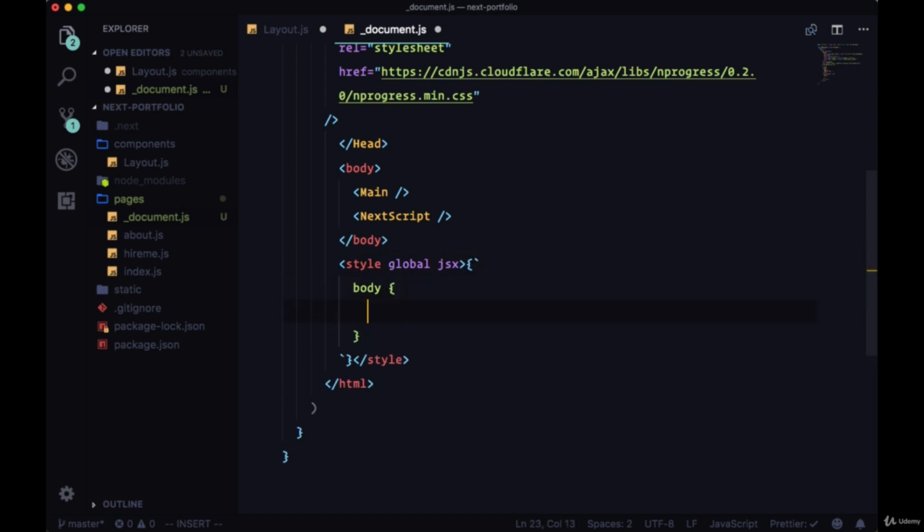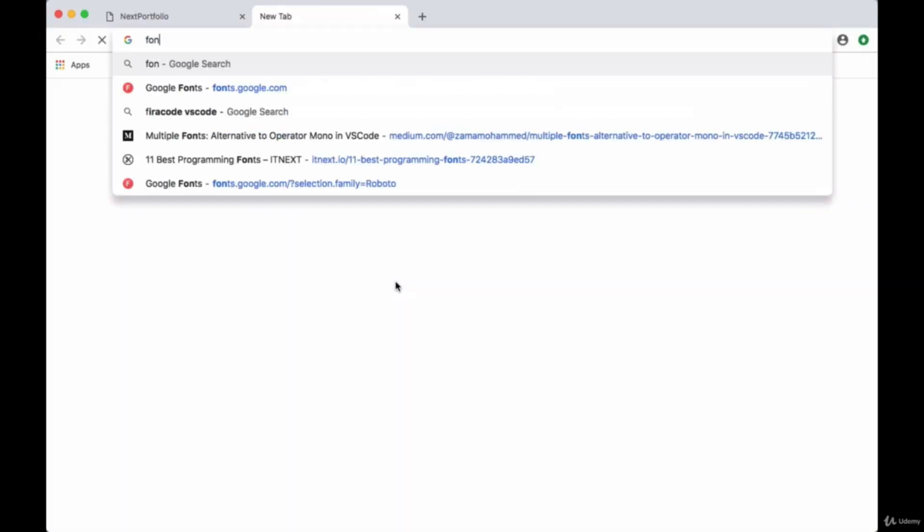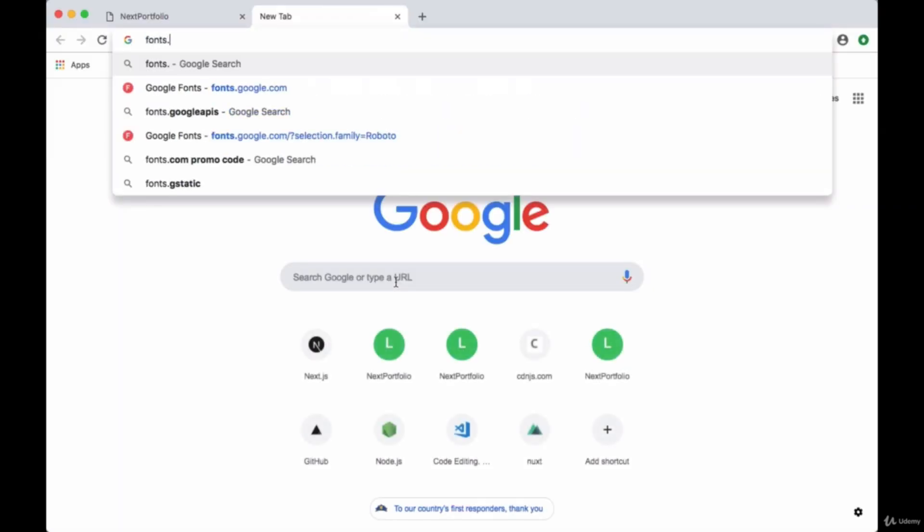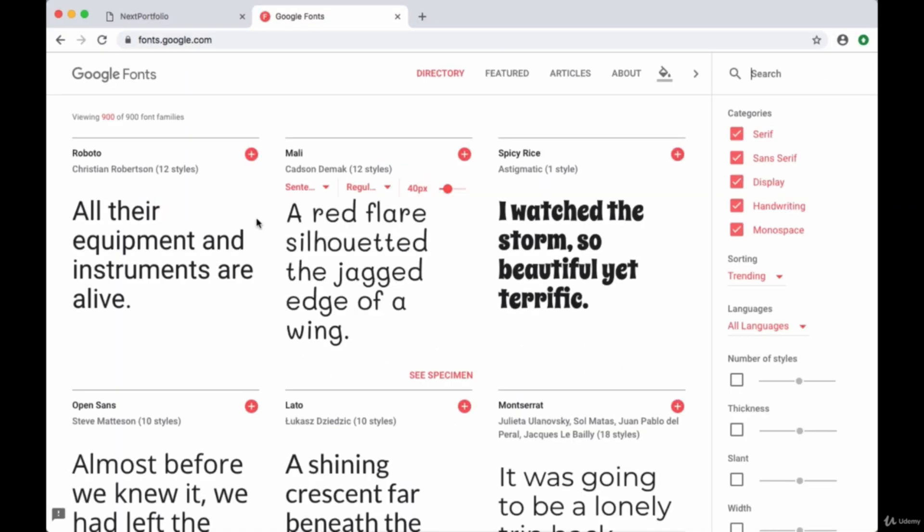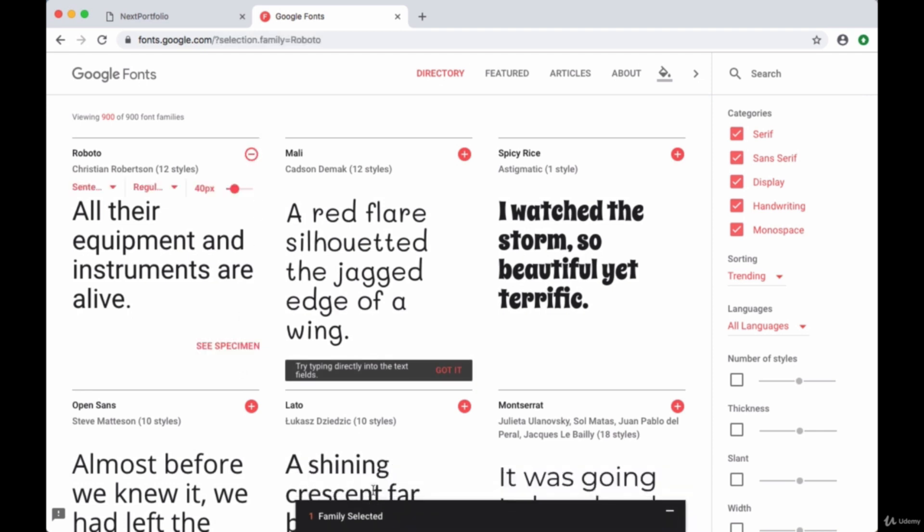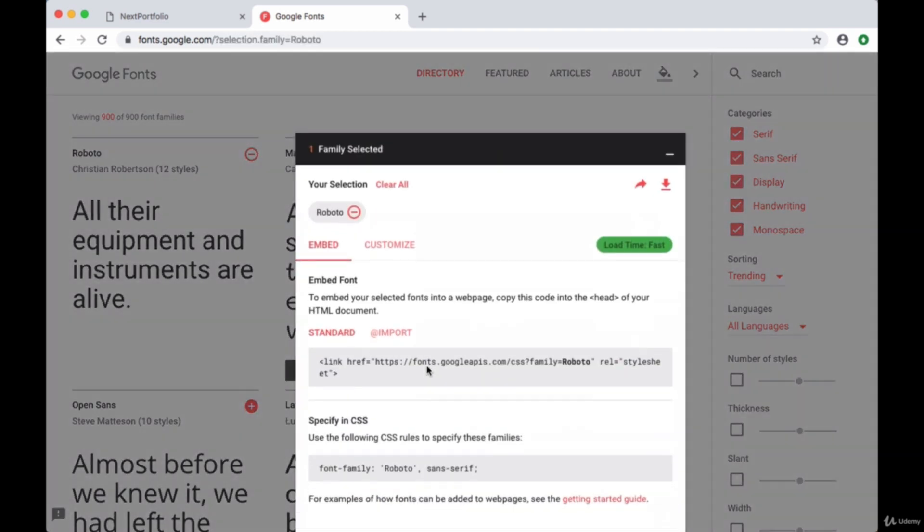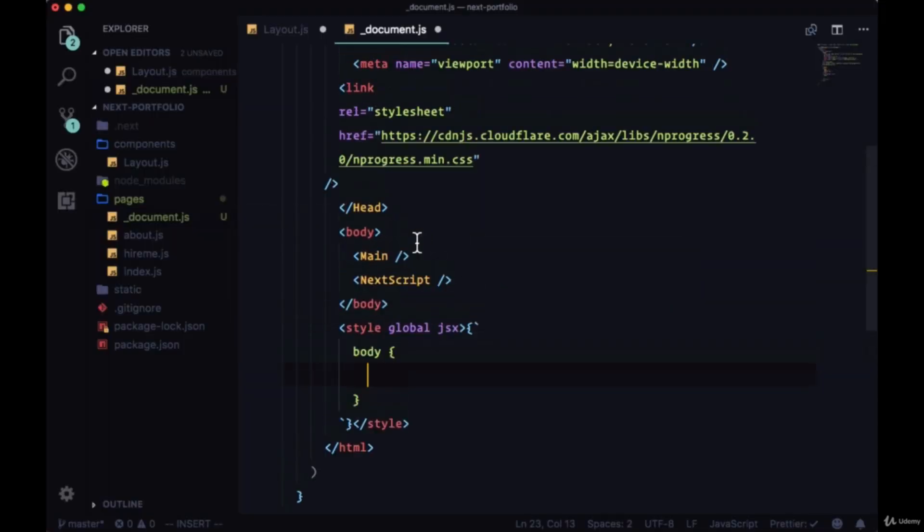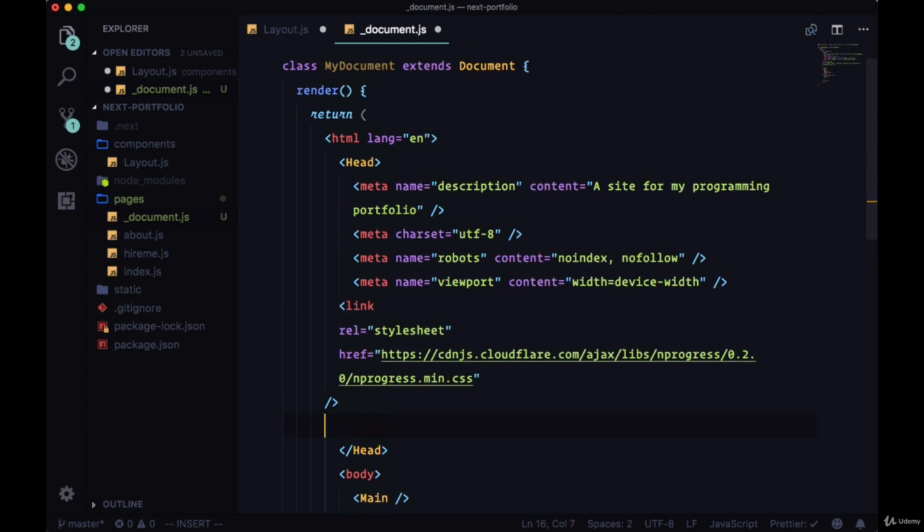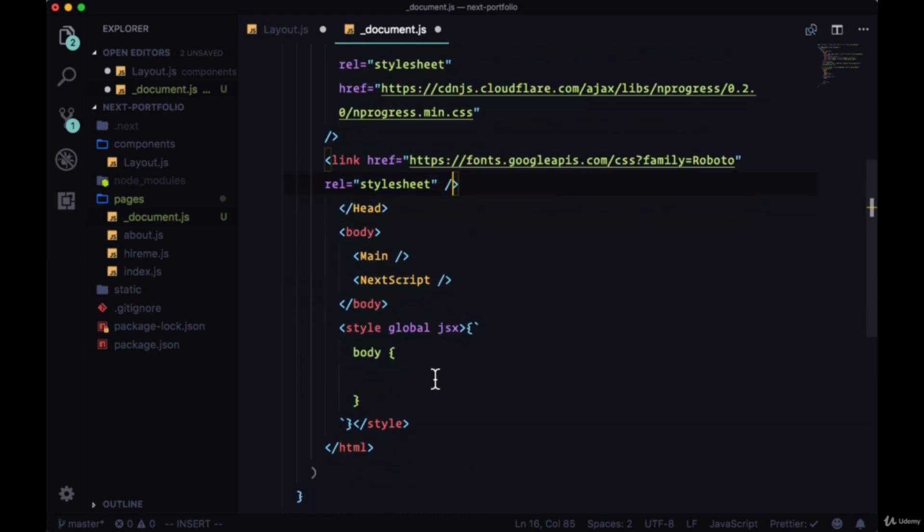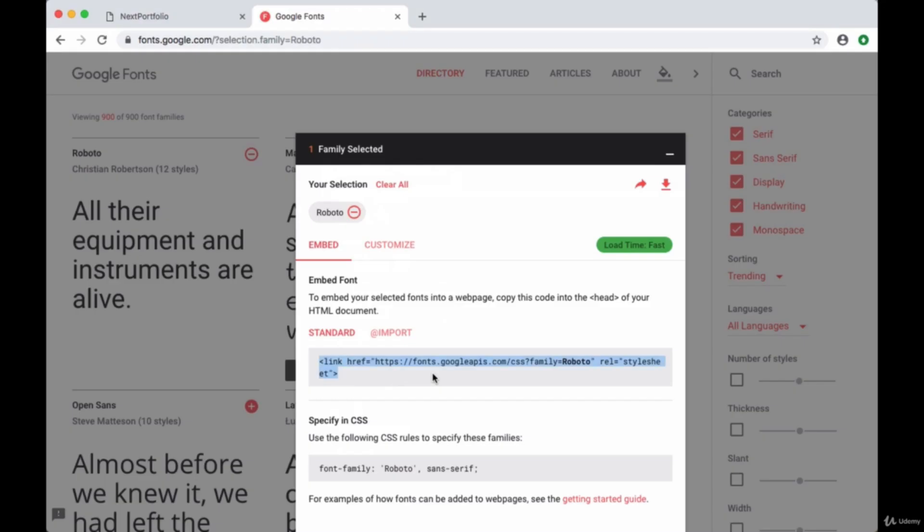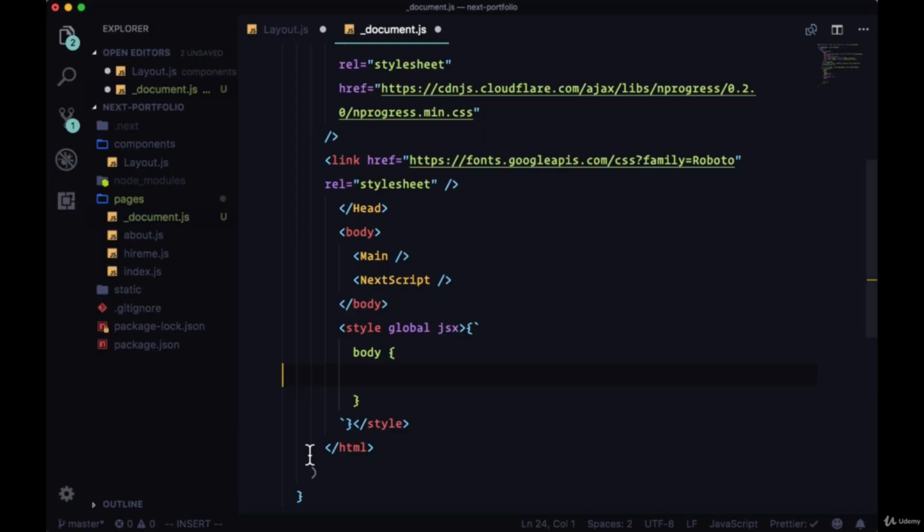And say we want to add a custom font from Google, you can go to fonts.google.com, select a font like Roboto. You can grab its link first, and put it within the head. Make sure that ends with a trailing forward slash. And you can specify the font family for the body as Roboto or the fallback of sans serif.